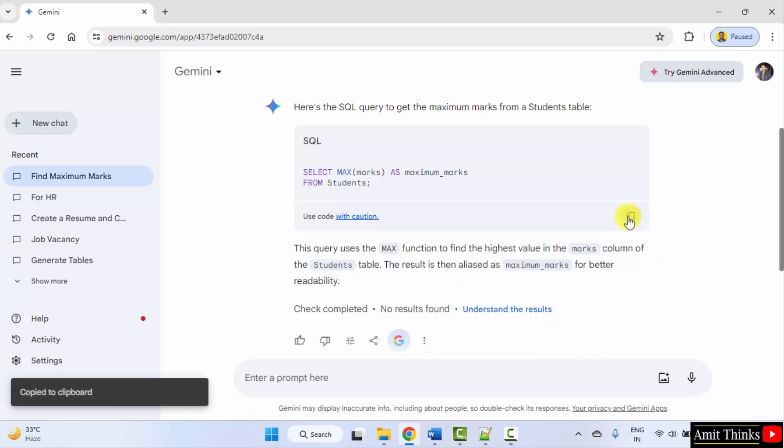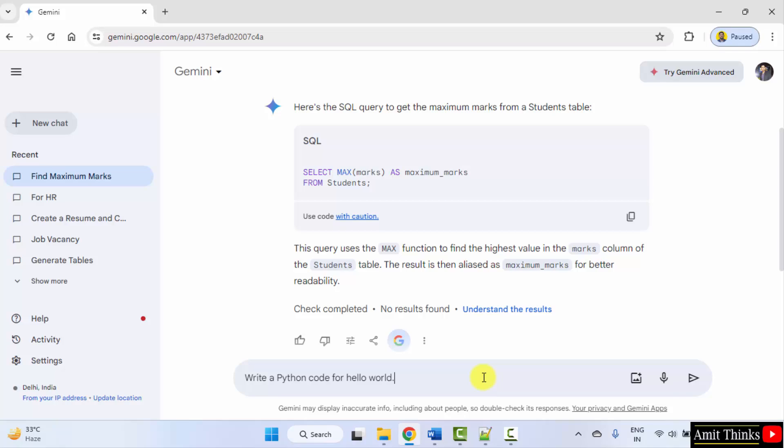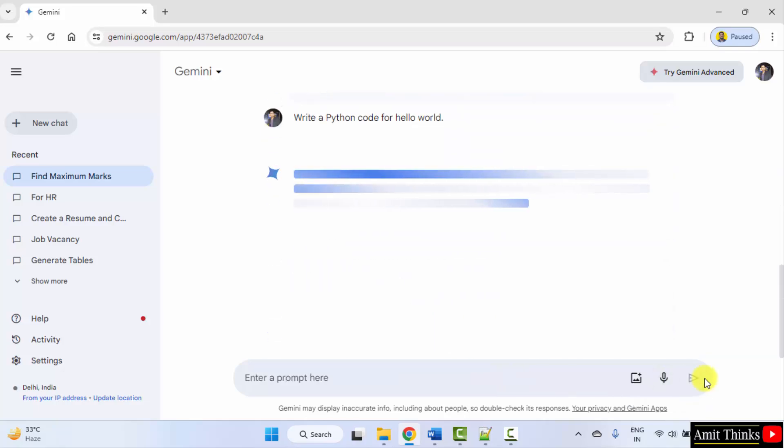But this will copy the database query. That's it. Okay. Now, let us write a Python code. Python code for hello world. Okay. A simple example. Submit.